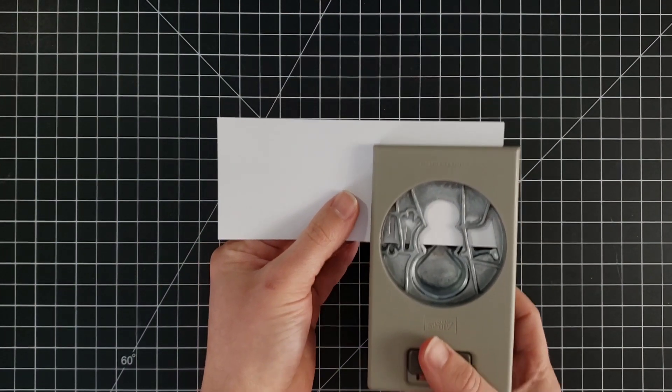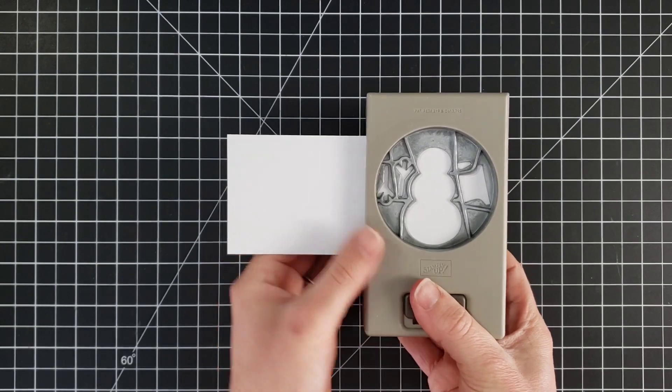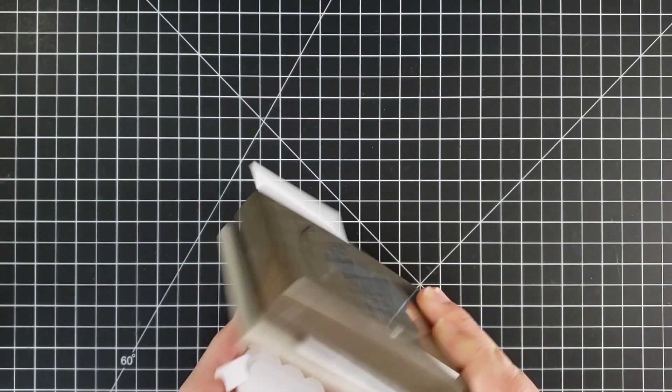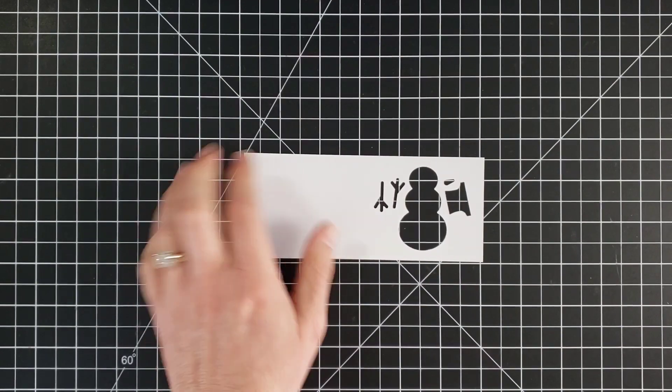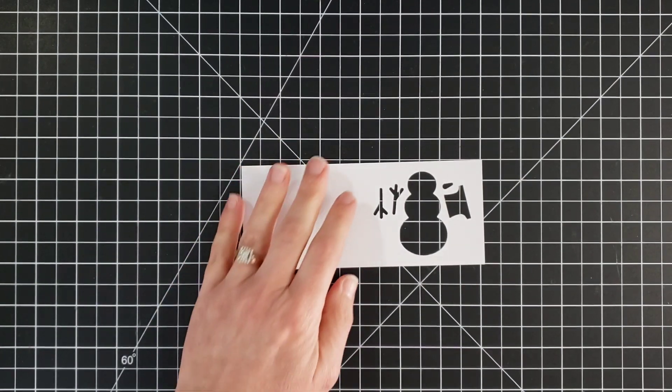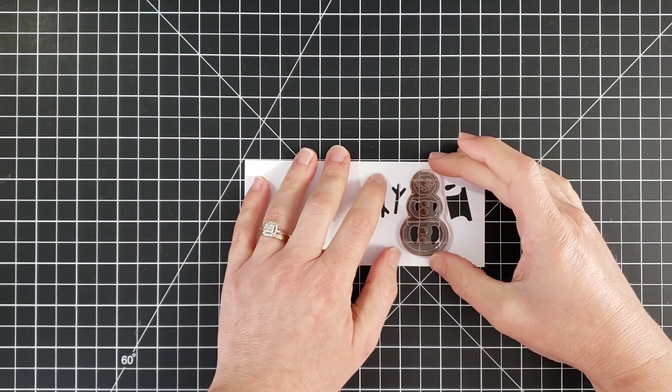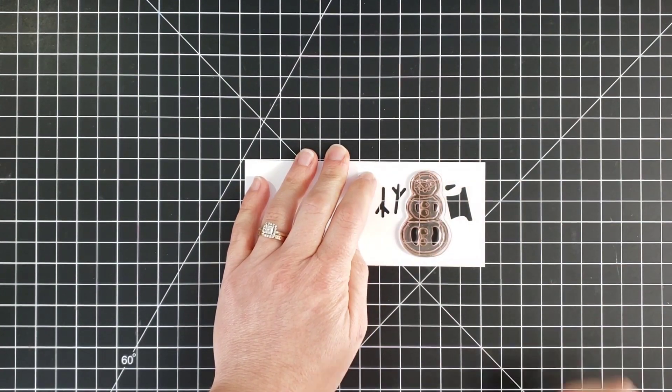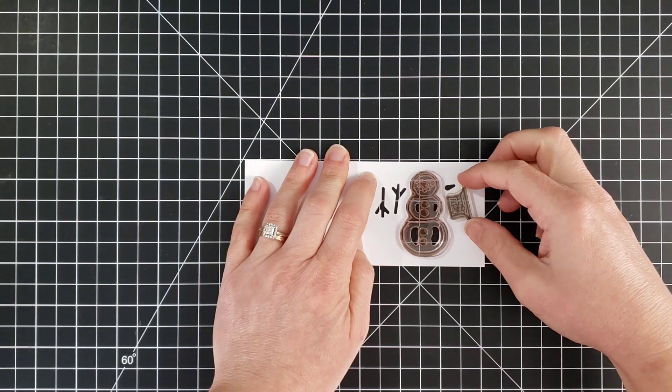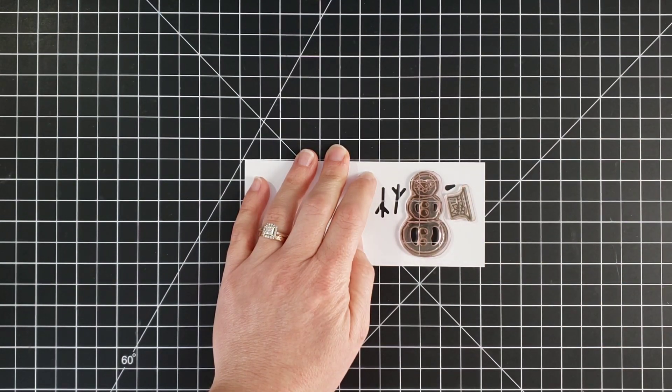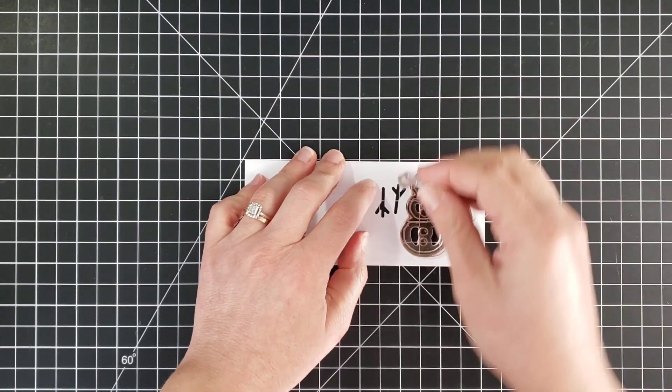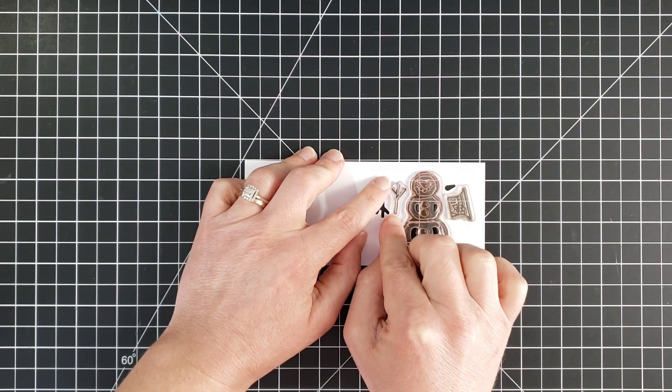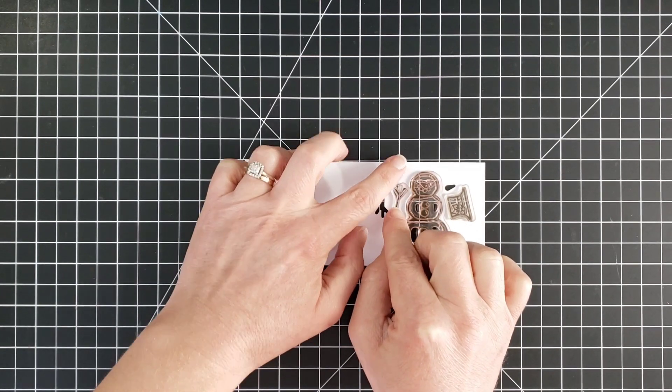So what I'm doing first is I am just going to punch on some scrap cardstock and lay that right here on my work surface. Now I am going to take the stamps that go with this set and line them up in those holes that I just punched out. Now these little branches, these little arms, are going to be a little bit tricky.